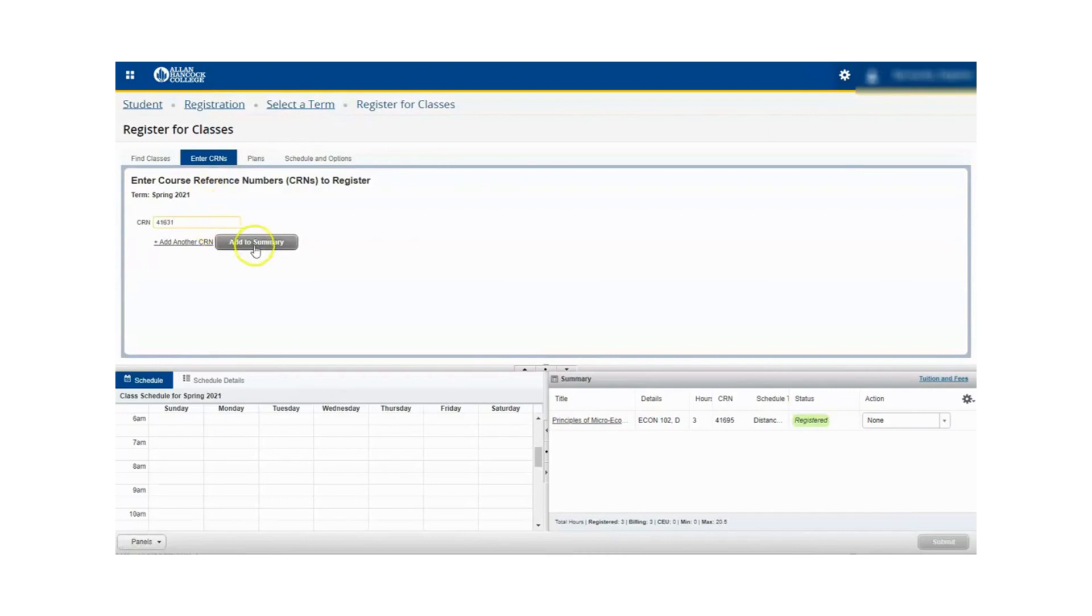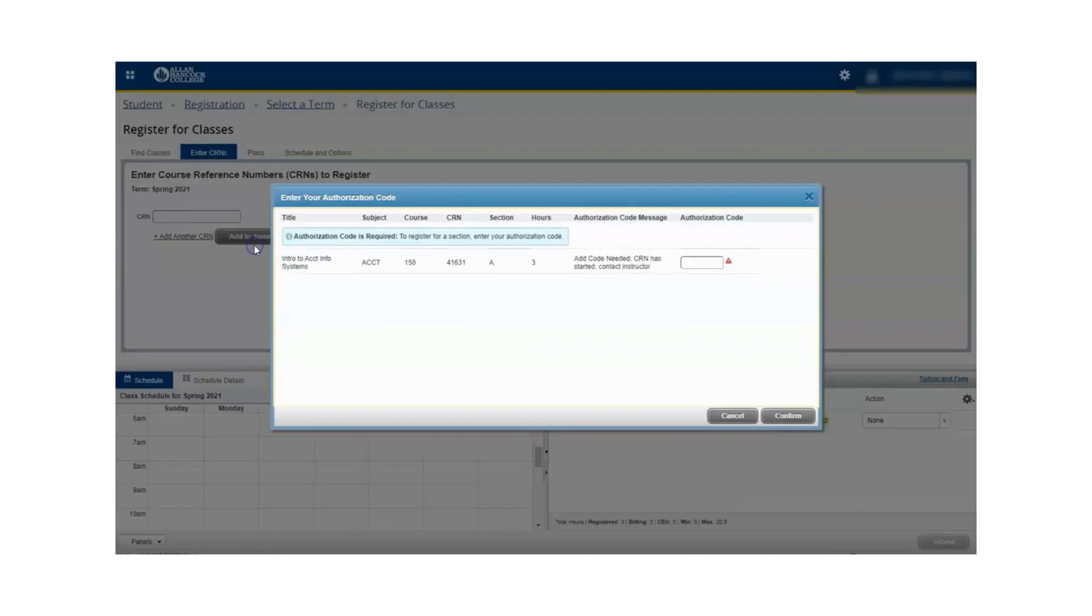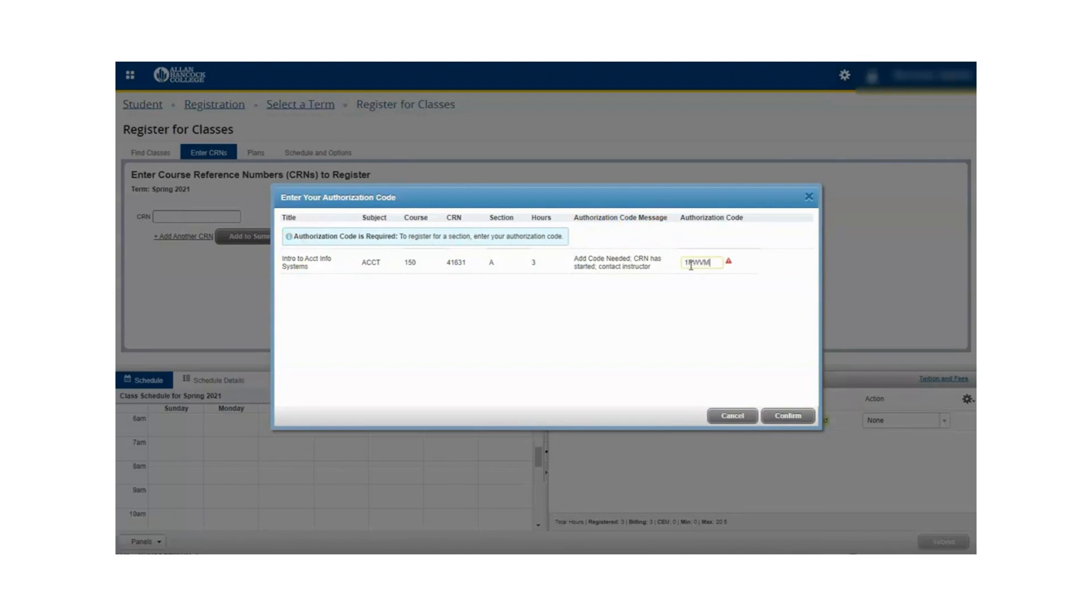Click add to summary and then you will be asked to enter the add authorization code. Click confirm.